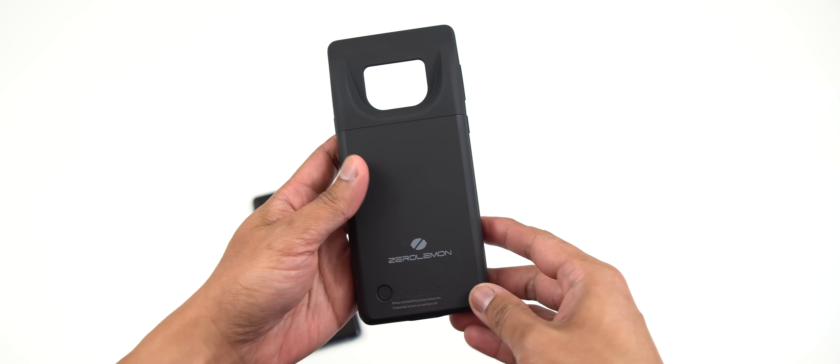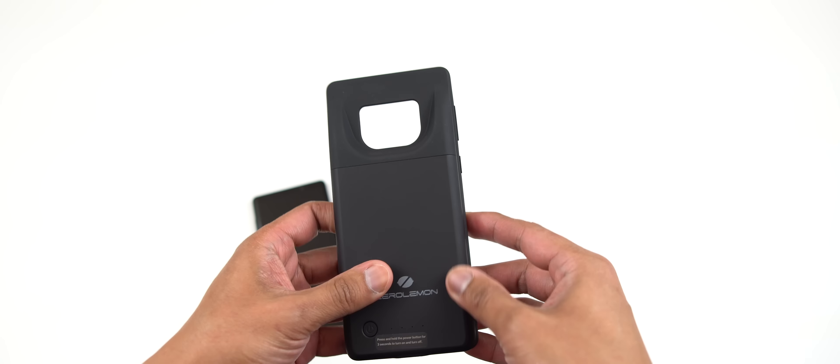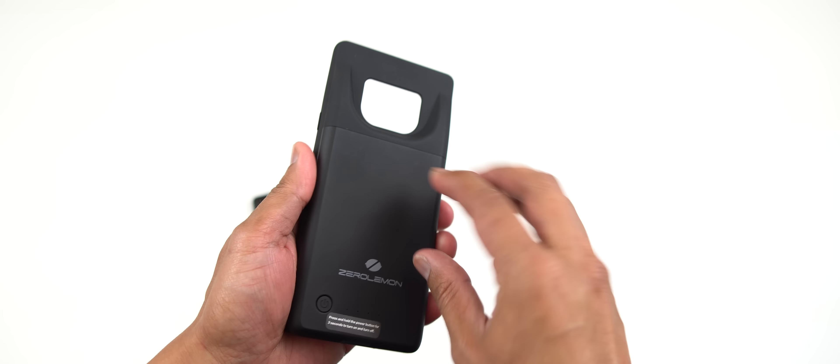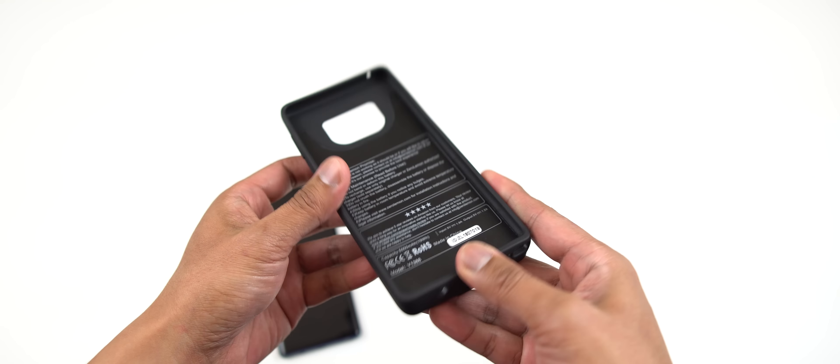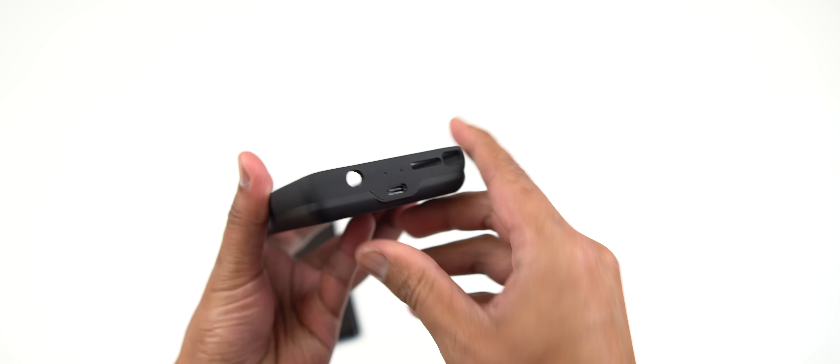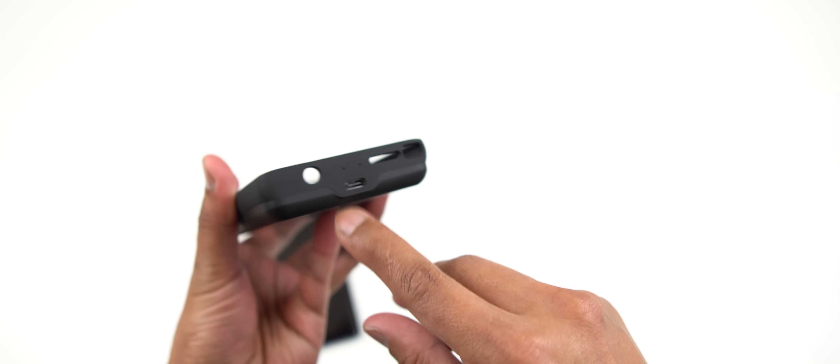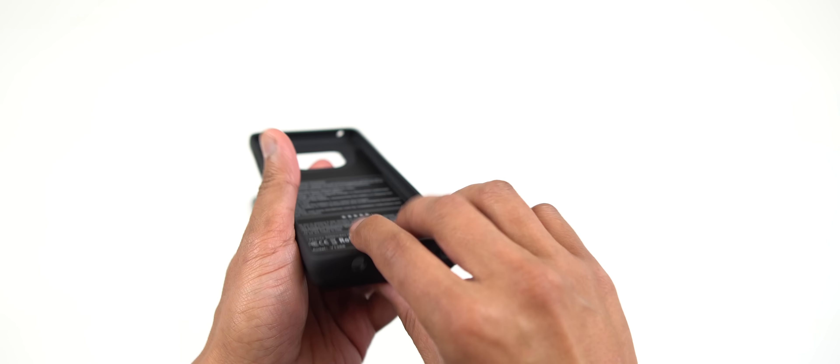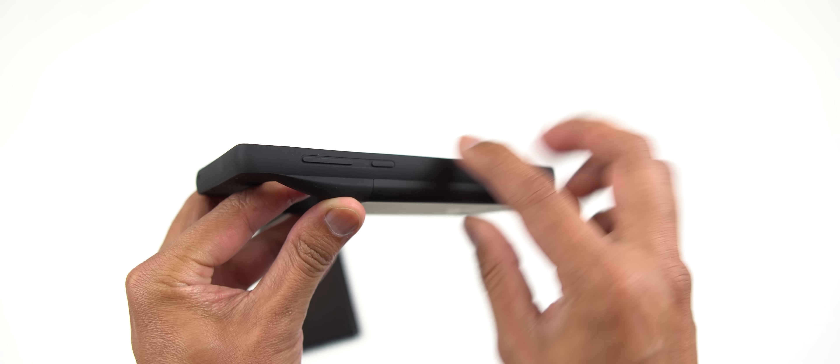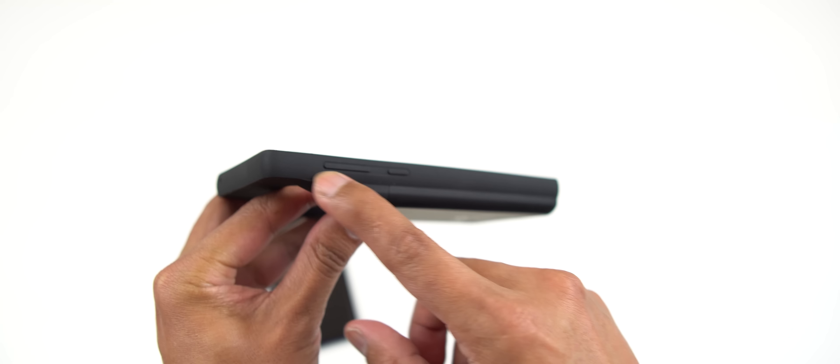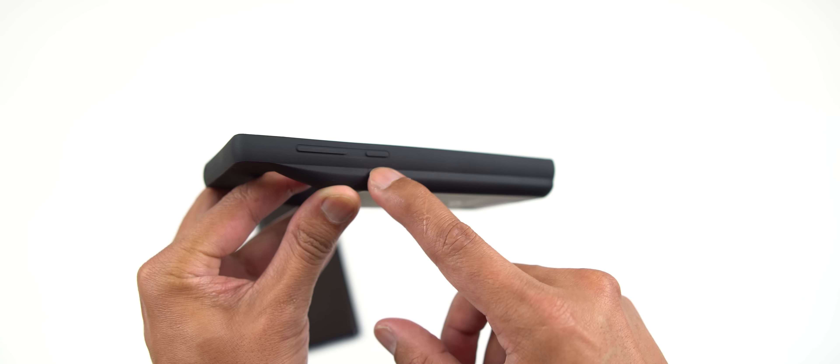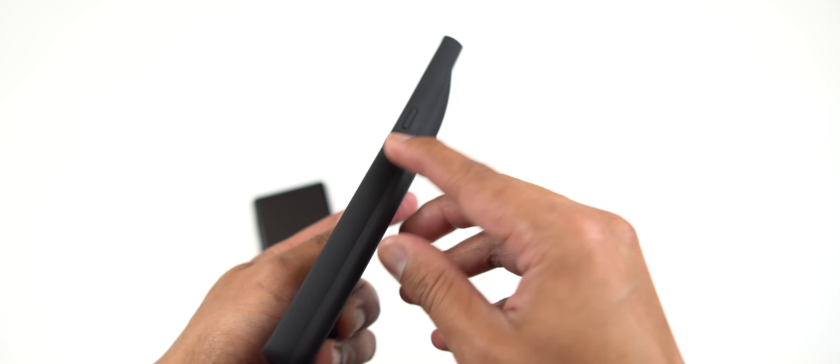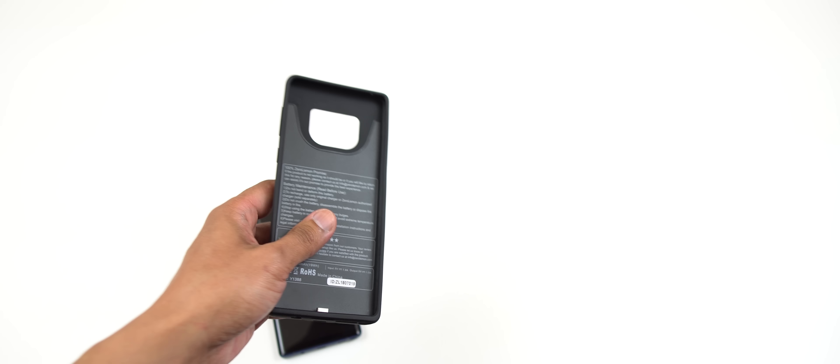The build material is pretty much your standard ZeroLemon build quality. It's got that suede texture feel to it all around. The cutouts are precisely cut for your mic, your speaker, and your S Pen. On the side you've got your volume rocker and Bixby covered along with the power switch button.